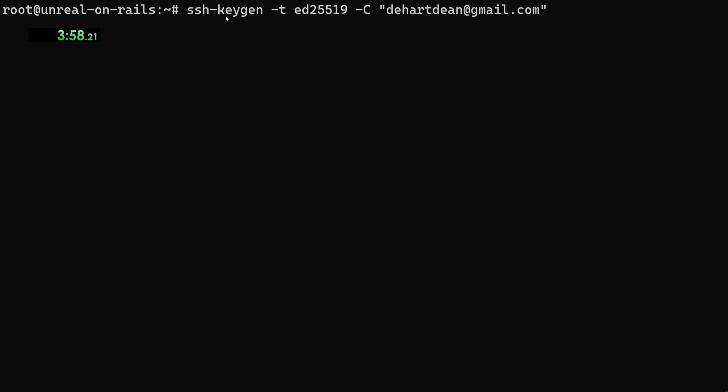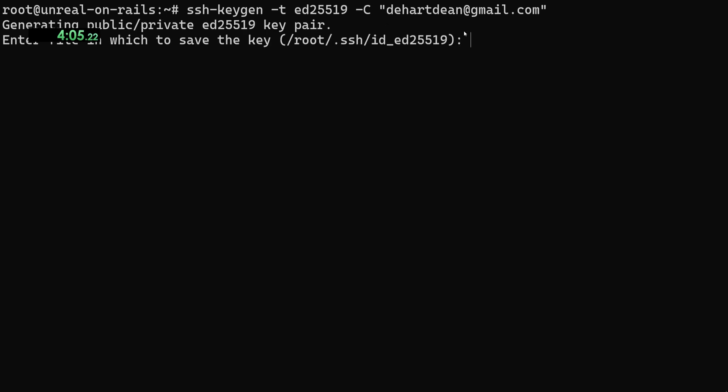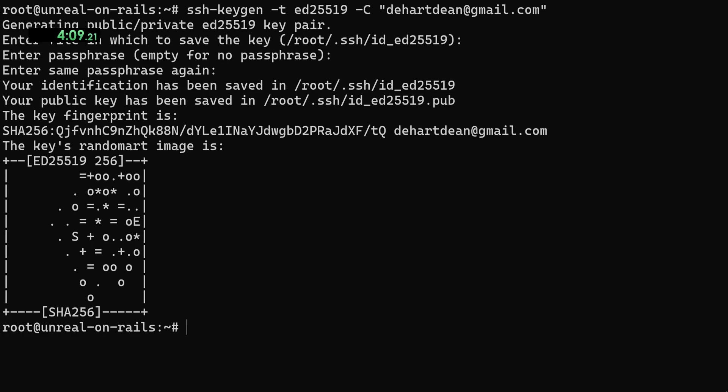So we do a ssh-keygen -t ED25519 -C that should generate an ID ED for us. That works.